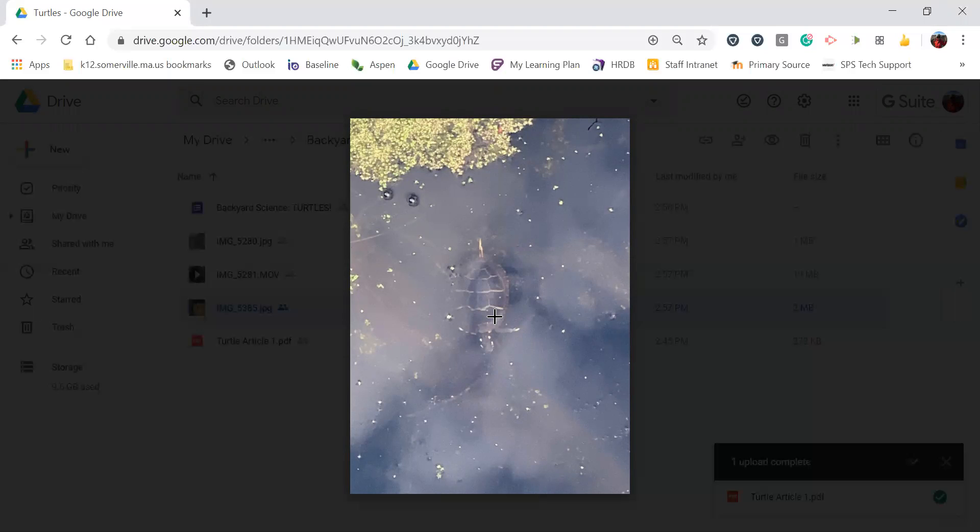And then that's it for the week for science. So I hope that you learned something from this article about turtles, and these turtles specifically are found in New England where we live. I look forward to seeing how you do on the quiz results.